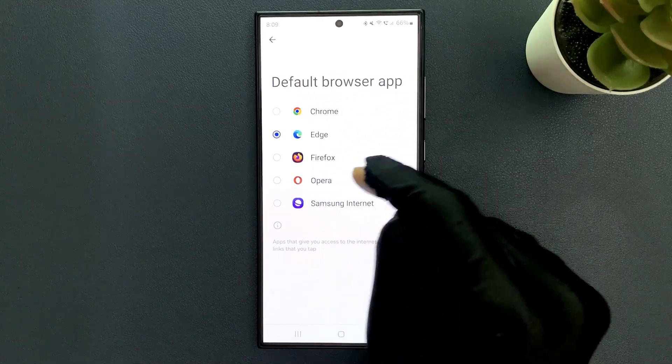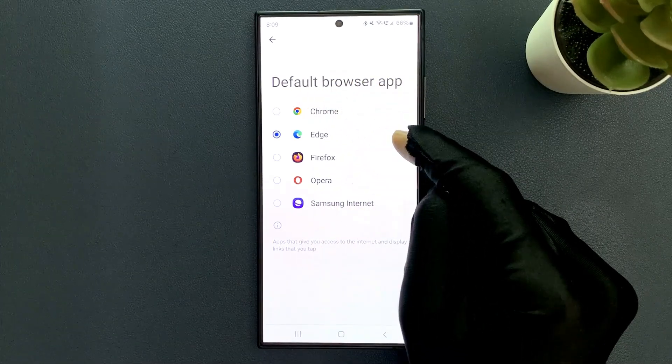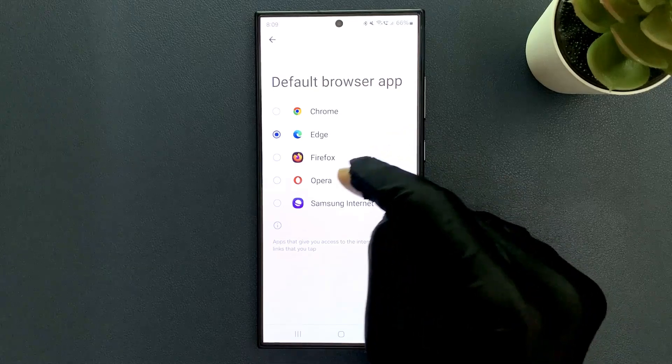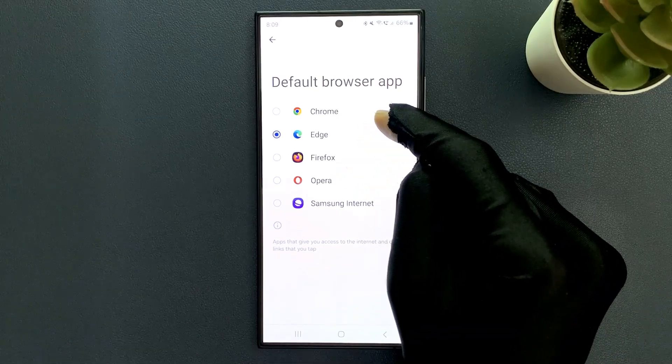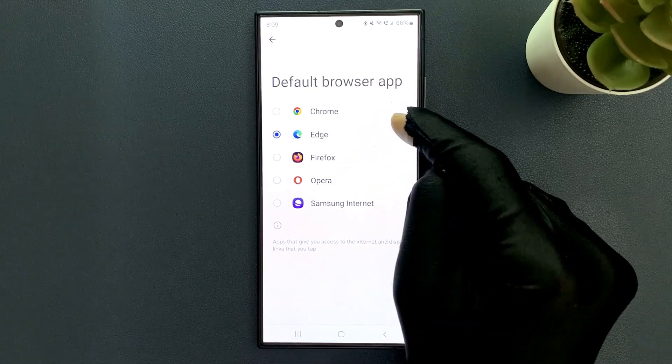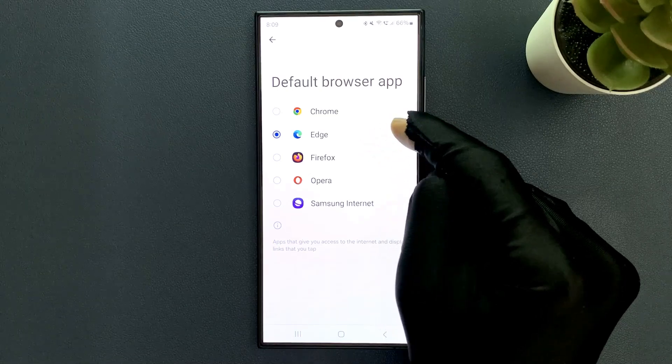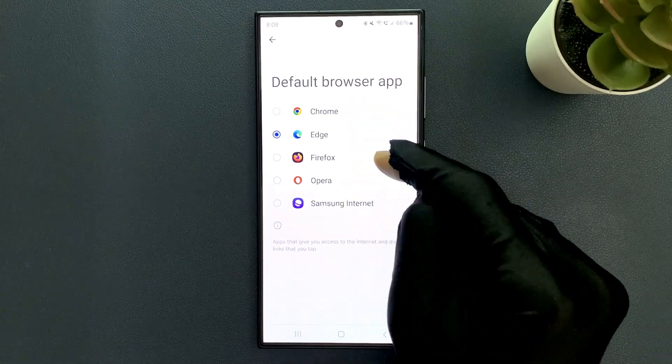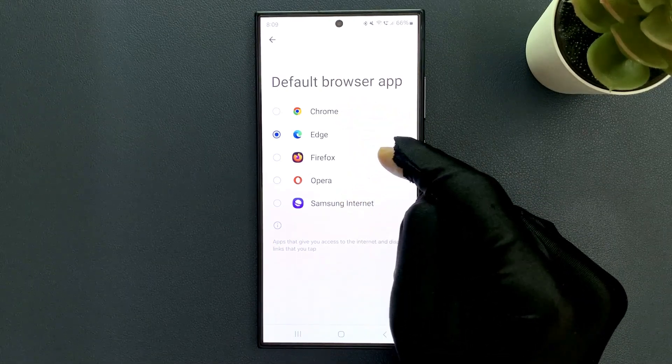I have default browser app screen opened. On this screen you will see all the browsers that you have installed on your Samsung Galaxy S24 Ultra. So I have five, you might have more or less.